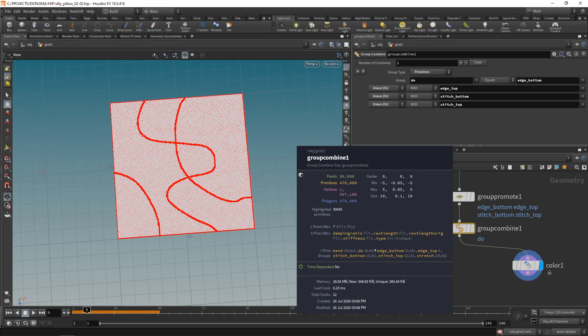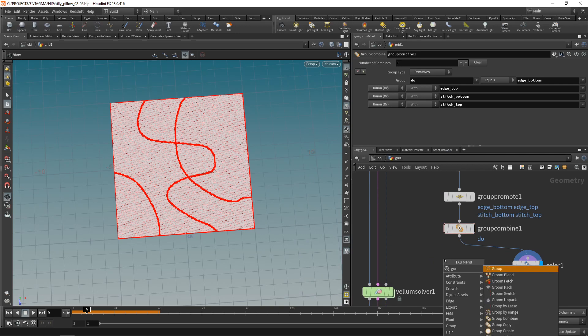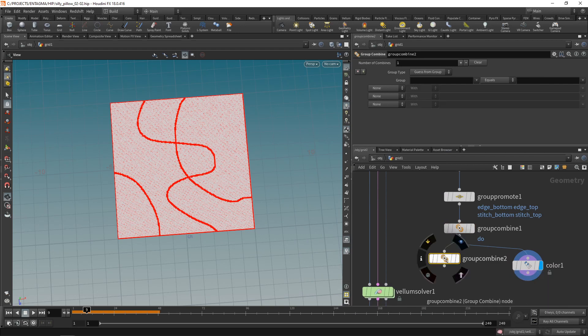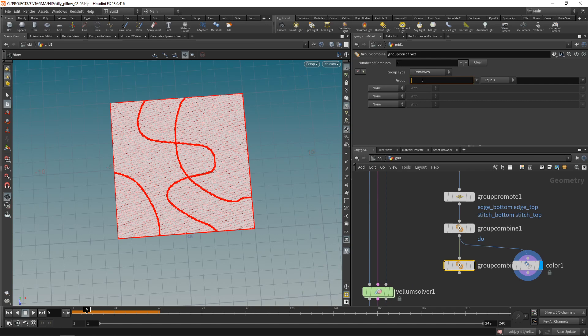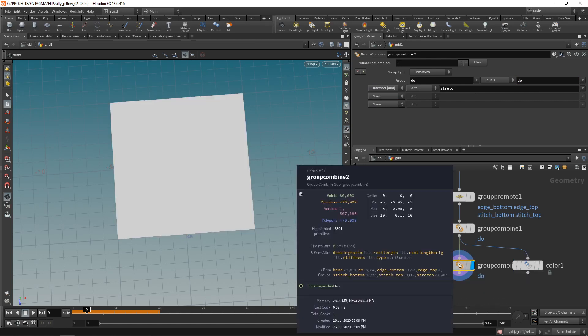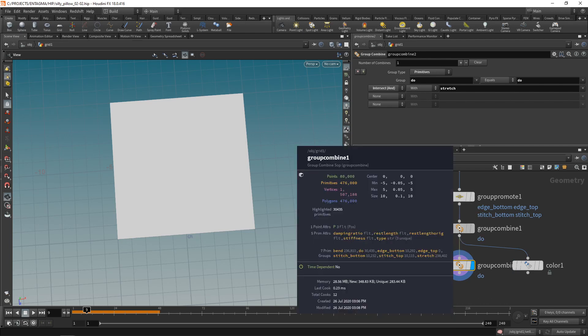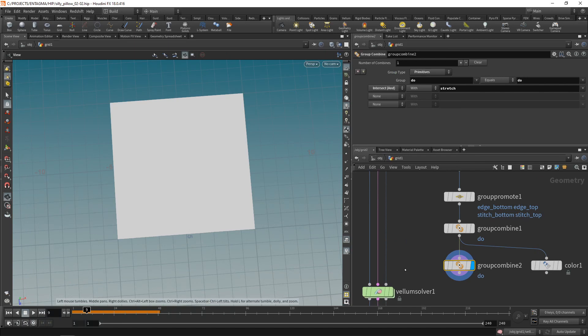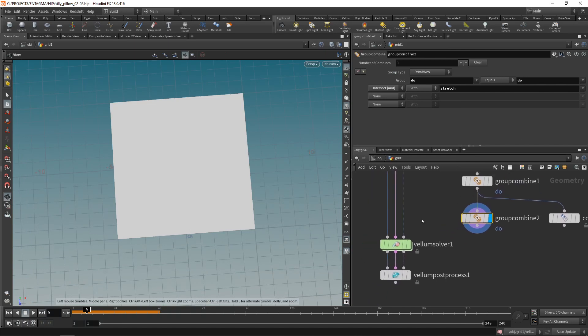I only want to work on the stretch constraints so I do not want to influence the bendiness of my sheets. I only want to drive how far the cloth can stretch in certain areas. So I have to intersect my do and my stretch group again using another group combine, setting this to run over primitives. I want to have my do group intersected with my stretch group. Now I've only got 13,000 primitives left compared to the 30-something thousand primitives I had previously.